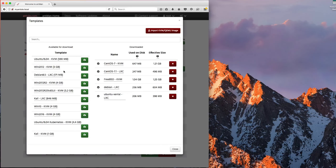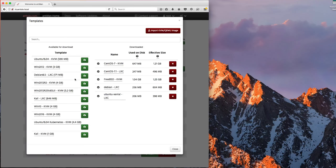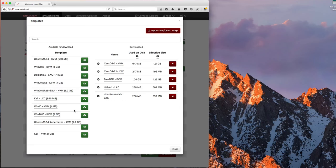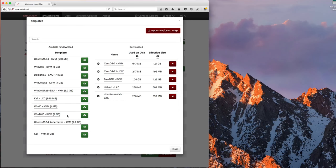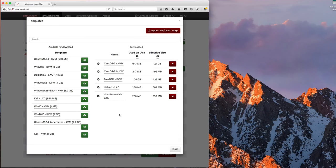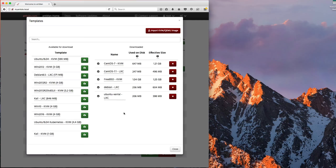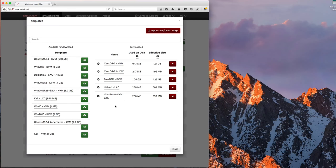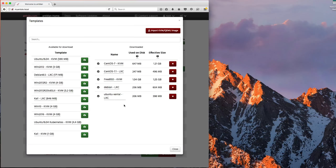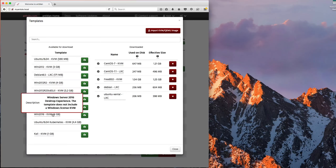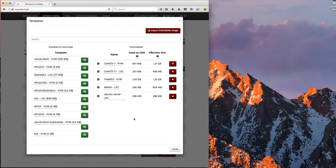you'll see a list of templates that Antsle has that you can download. So if you wanted to install a Windows 2016 image, you could download that here. The ones I've downloaded, I think I just downloaded a new CentOS LXC image and I think this Ubuntu Xenial LXC. I think those are the only two I've downloaded. But basically you can just download new ones and then they show up over here on the right.